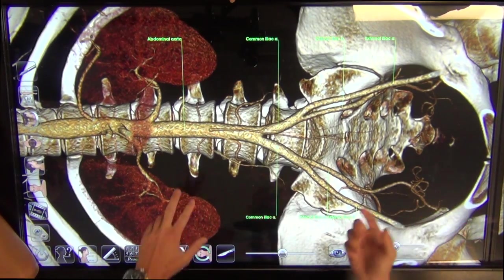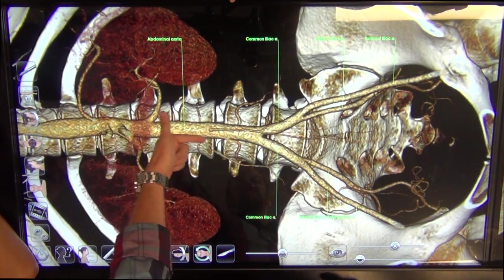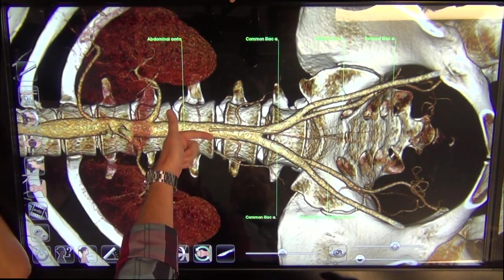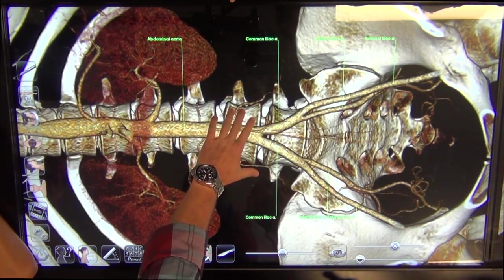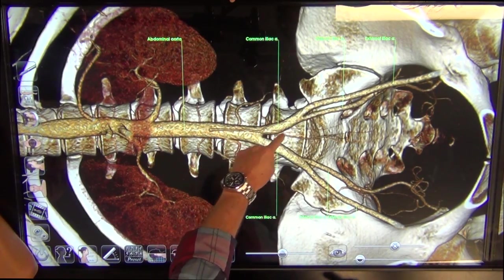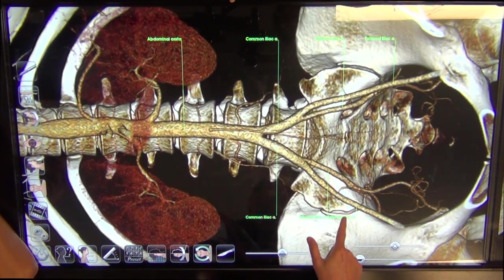Right now we're looking at the common iliac arteries. You'd follow the descending or abdominal aorta, and see it bifurcate at approximately L4 into the right and left common iliacs.